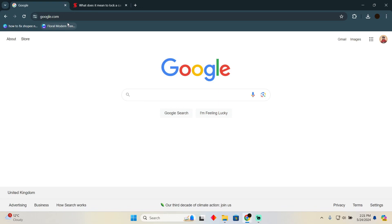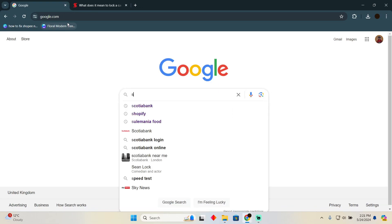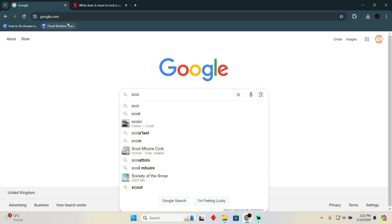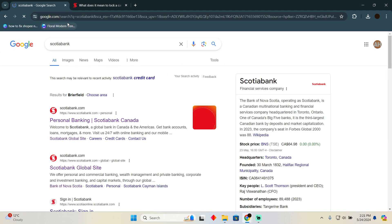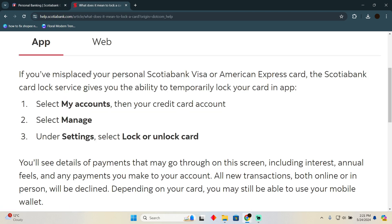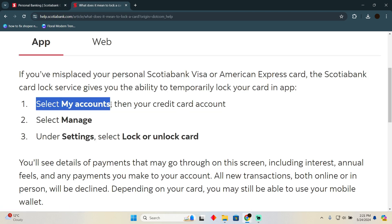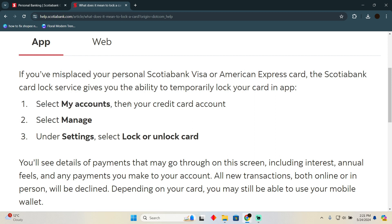Locking a Scotiabank debit card or credit card from the Scotiabank app is pretty easy. Today I'm going to teach you how you can lock your credit card from the Scotiabank app. In order to do that, you need to follow these instructions.